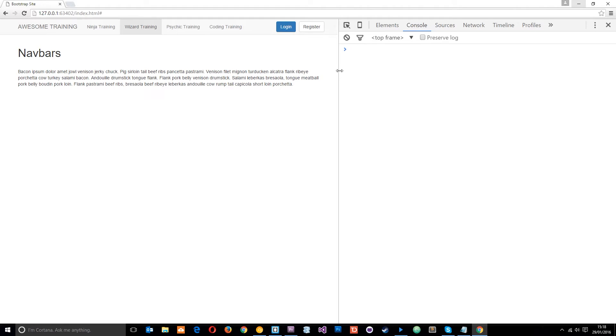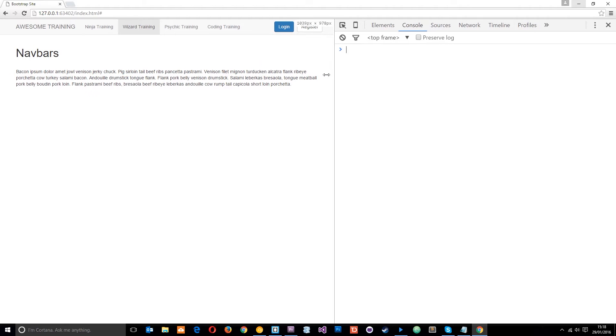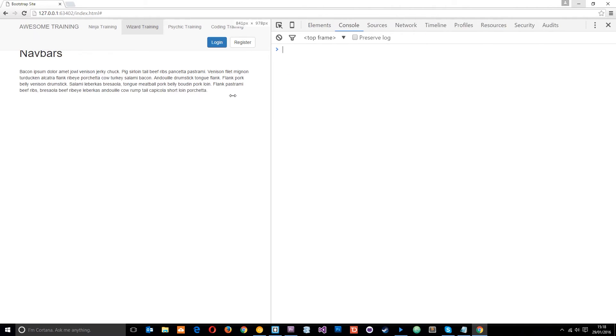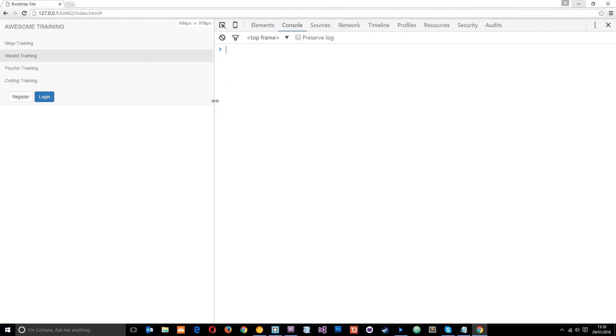So this looks alright on desktop and kind of iPad sizes. But when we get down to mobile sizes, which is the extra small viewport size, it's going to look like this. Bootstrap is going to stack the links on top of each other and it's going to go full width like that.